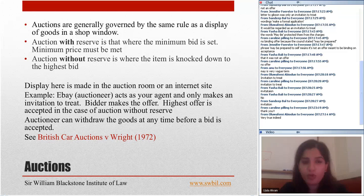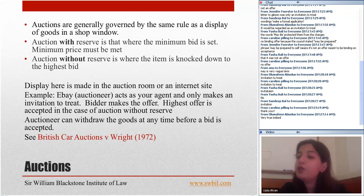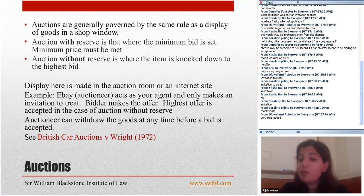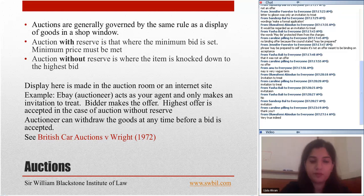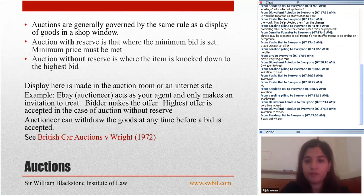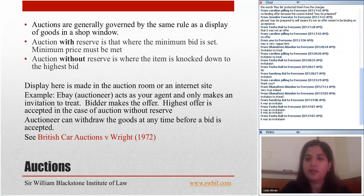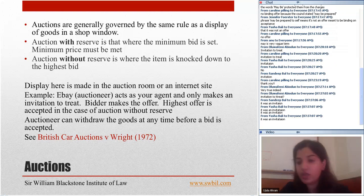In British Car Auctions v Wright, the auctioneer was convicted of making an offer to sell an unroadworthy car contrary to the Road Traffic Act 1960. His appeal was allowed on the same grounds as Partridge v Crittenden and Fisher v Bell — that auctions are invitations to treat.